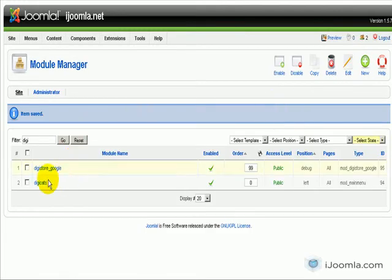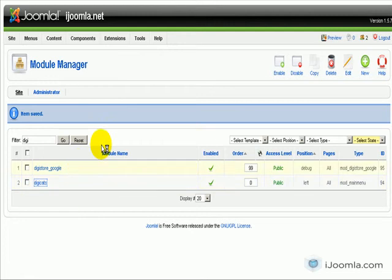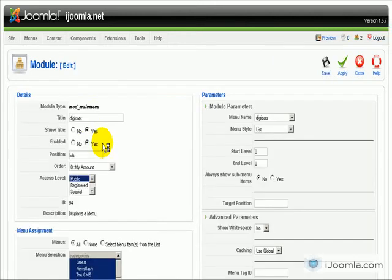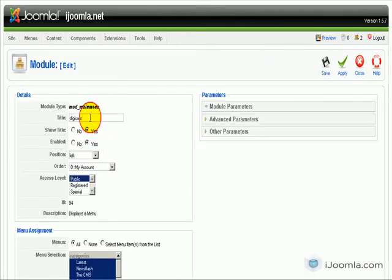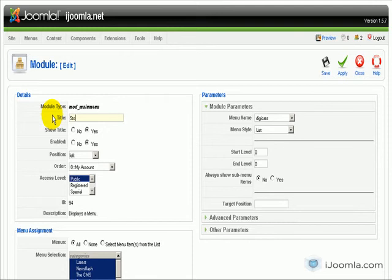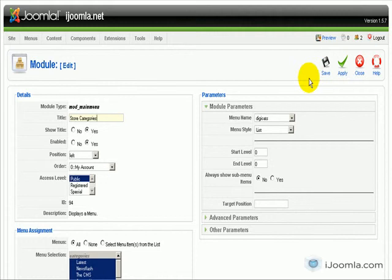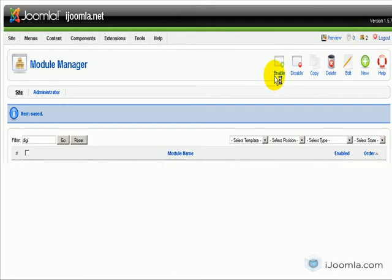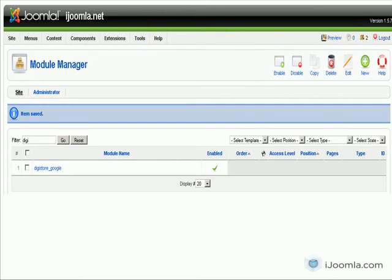One thing we forgot to do is change the Digicat title, so let's change it right now. We're going to call it 'Store Categories' and we're going to leave it on the left side as well. Now let's see how all this looks like on the front end.